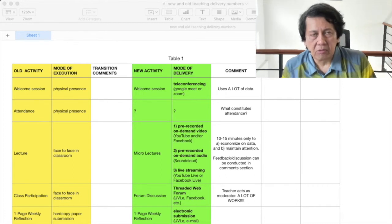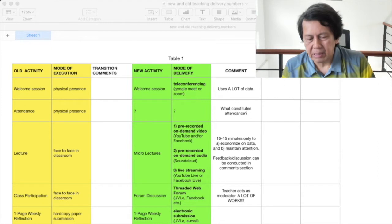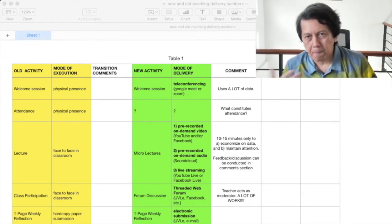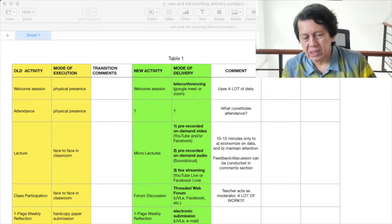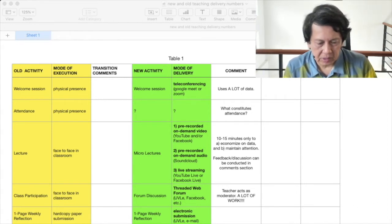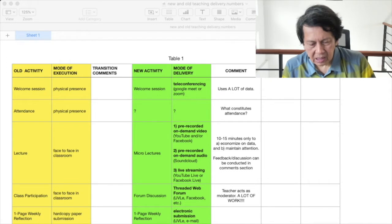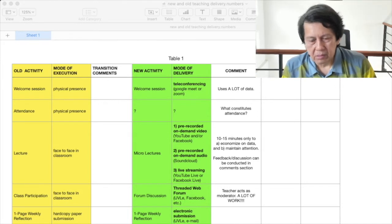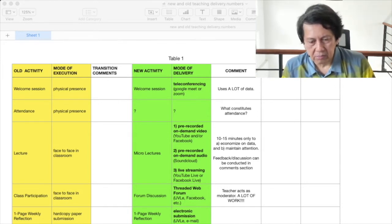One of my usual requirements every semester is a one-page weekly reflection paper, usually done hard-bound. That's easy to port over — I can do that by electronic submission, either OOVLE or email. For exams, I haven't figured that one out yet, but there's going to have to be some kind of exam or quiz to measure how much the student has obtained.